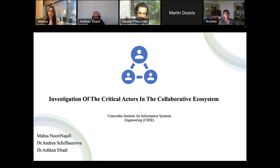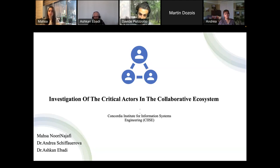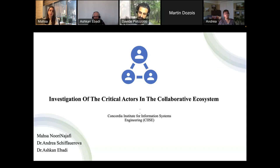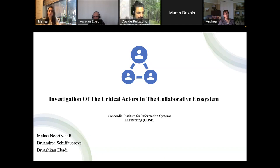Today's webinar is a perfect example of one of the possible outputs of the 4.0 partnership. The study presented today examines the effect of critical actors in the collaborative ecosystem using AI-related publications, patent information, and various other sources.